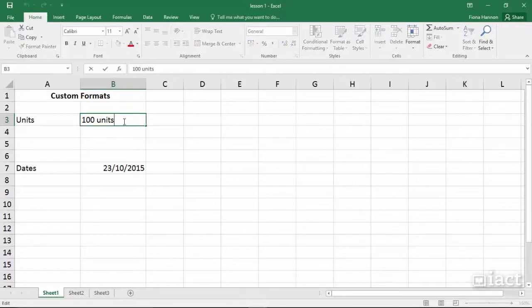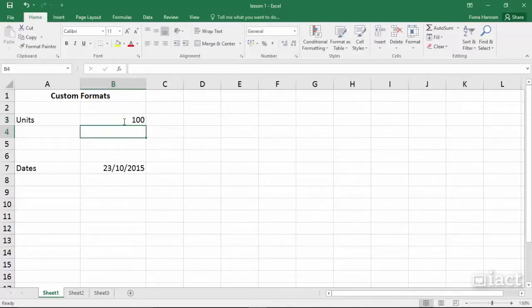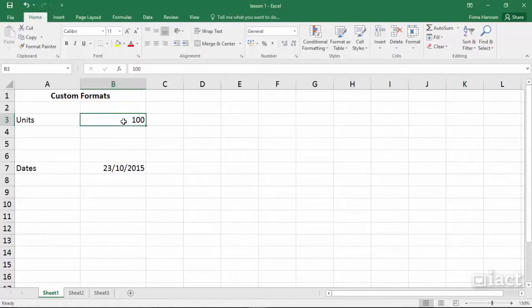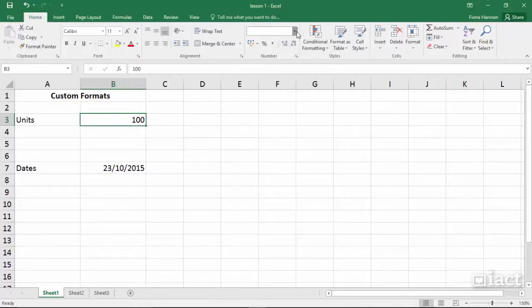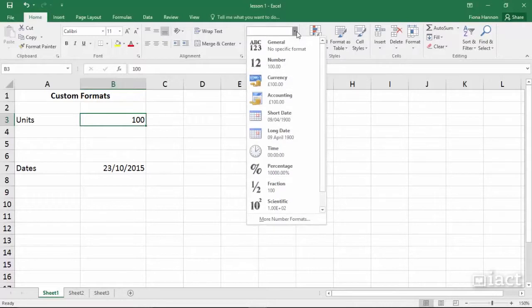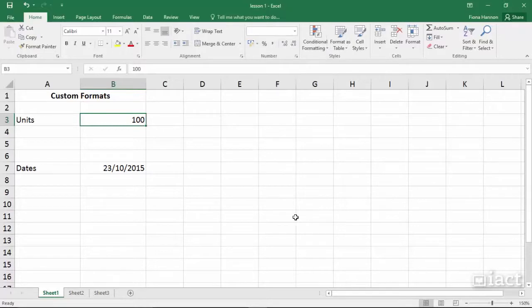So we know if we take out the word units that it then sees the 100 as a number. I can format this cell to still be a numbered cell but to have the word units in it as well. To do this we are going to go up to the drop down arrow and come down to the bottom here called More Number Formats.